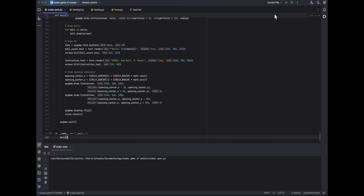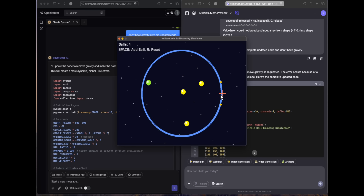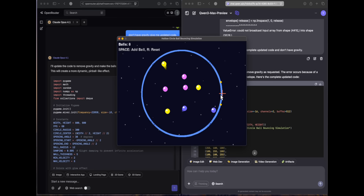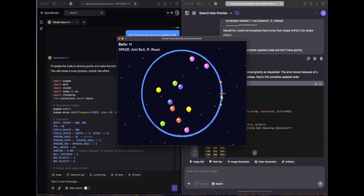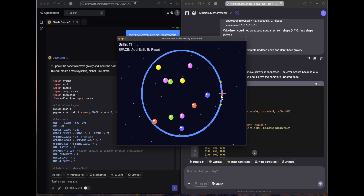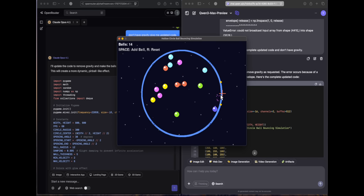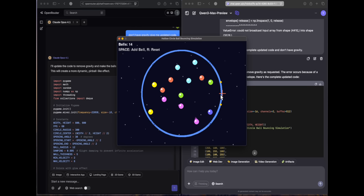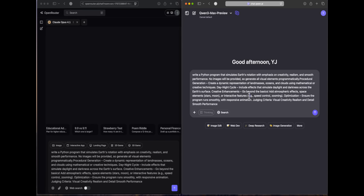Qwen's updated response shows two balls bouncing correctly, the opening is visible, and there's no weird clumping issue. While Opus was visually nicer, it had unwanted clumping behavior. Qwen had an error initially, fixed it, and delivered a perfectly working response. So the win goes to Qwen, because Opus had that weird clumping issue which wasn't asked for.